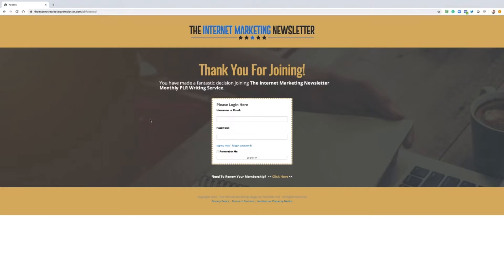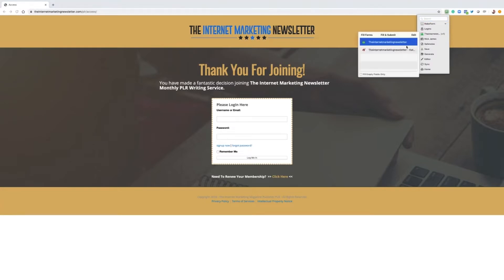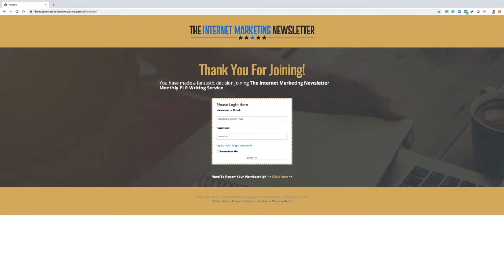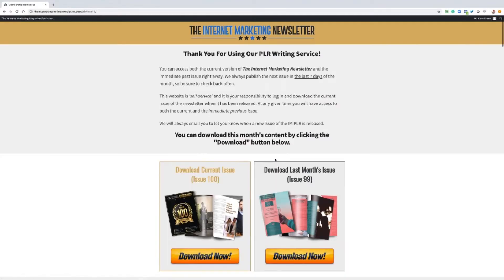Here's a quick video showing you inside the internet marketing newsletter membership area so you know exactly what you're going to get. I'm just going to log in very quickly to this user account, putting my username and my password into the box on the access screen. Welcome to the homepage of the internet marketing newsletter.